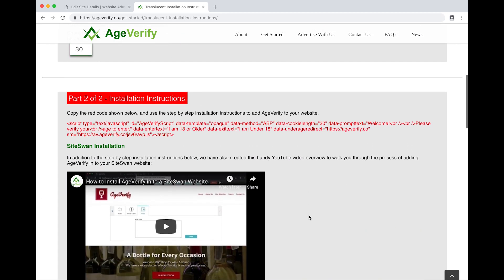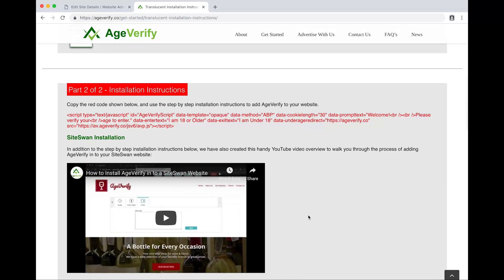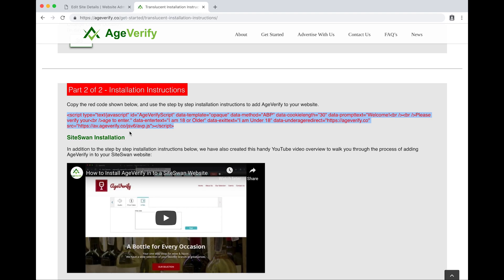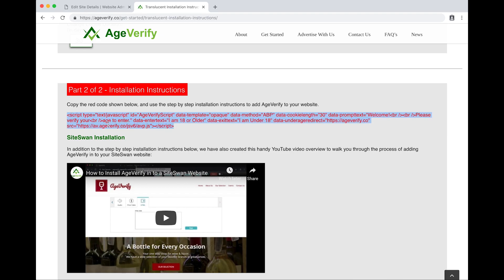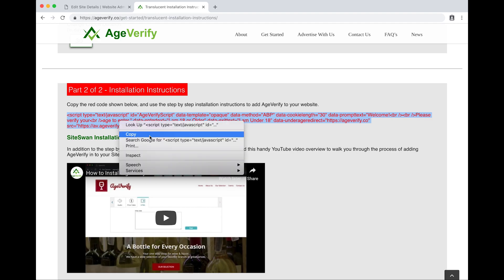We've got part two of two, our installation instructions. This very first bit here is a block of red code and this is actually what we want to copy and paste into the Siteswan website. Just simply highlight it with your mouse. Once you've got that highlighted you can copy it to your clipboard by hitting command C if you're on a Mac or control C if you're on a Windows computer. Otherwise you can just right click it and choose copy.